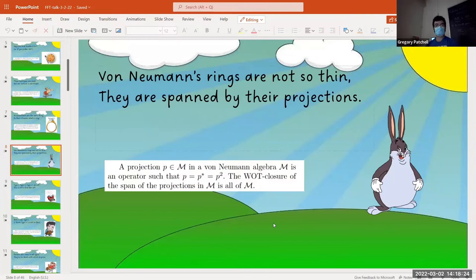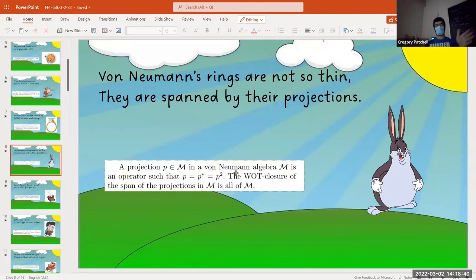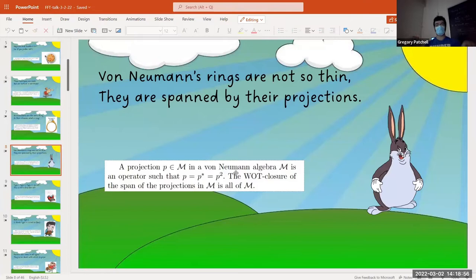Being an algebraist, I understand the word algebraic but do not understand the word spatial. When I write a condition like P = P* = P², those are just operations on P that satisfy some equation. But spatial means thinking about what's happening in the Hilbert space when you're acting on vectors — it's more geometric, usually called the spatial approach. Oftentimes with arguments where you have to get your hands dirty, you need some of both — the algebraic and the spatial perspectives.